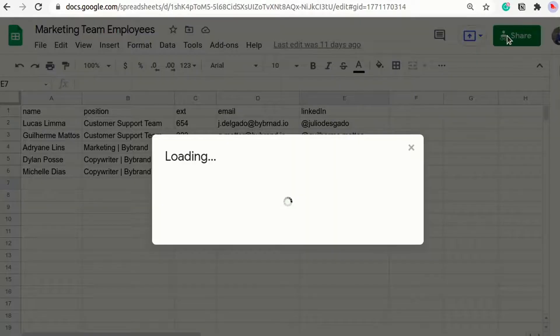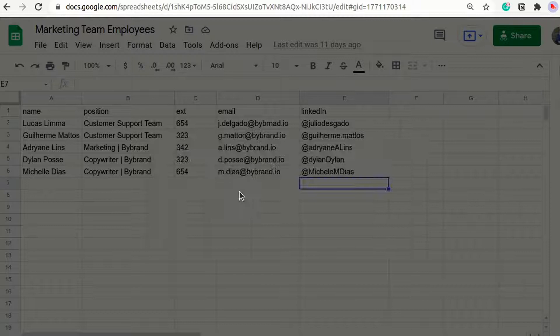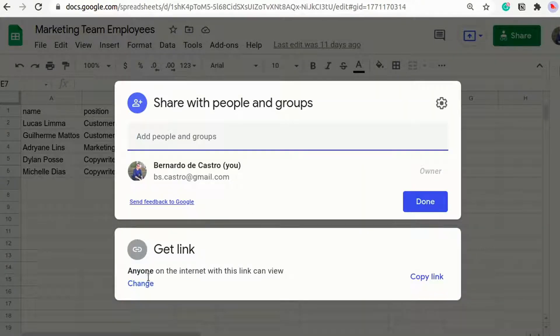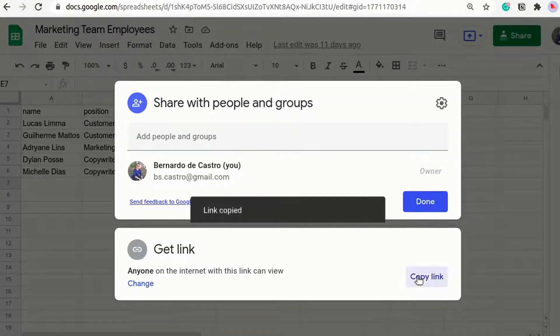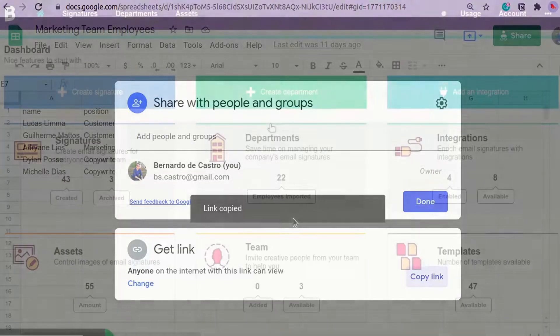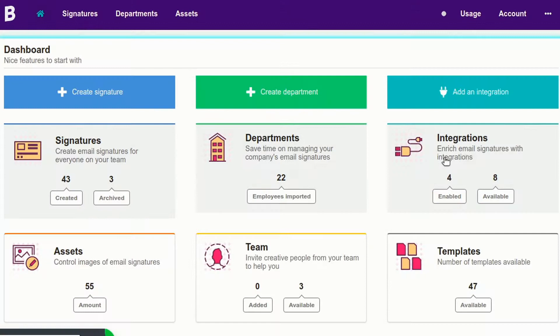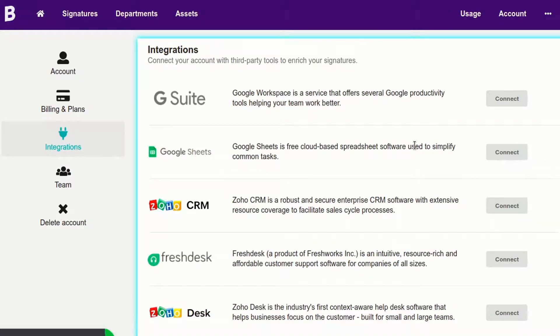After copying the public link, let's activate the Google Sheets integration. First, navigate to the integrations area and add the copied link.